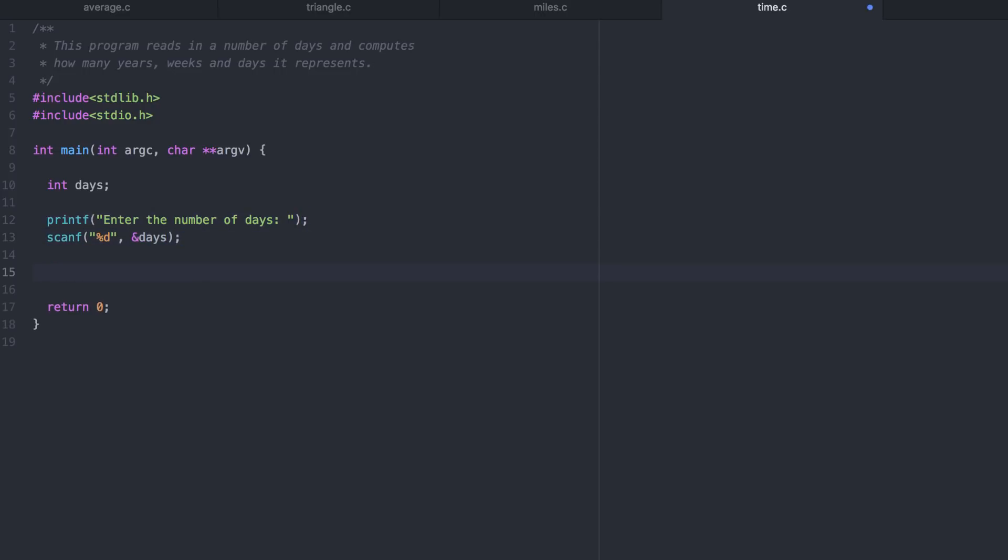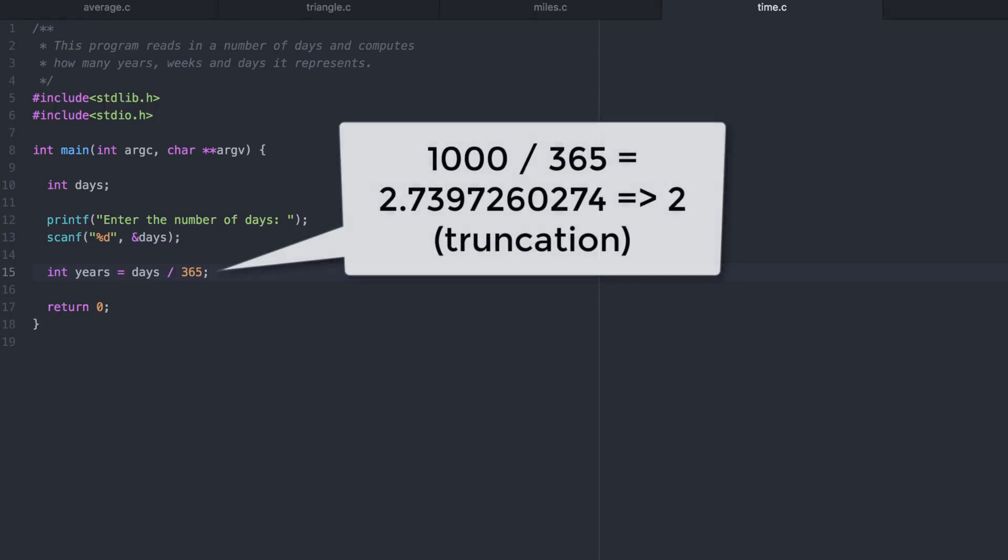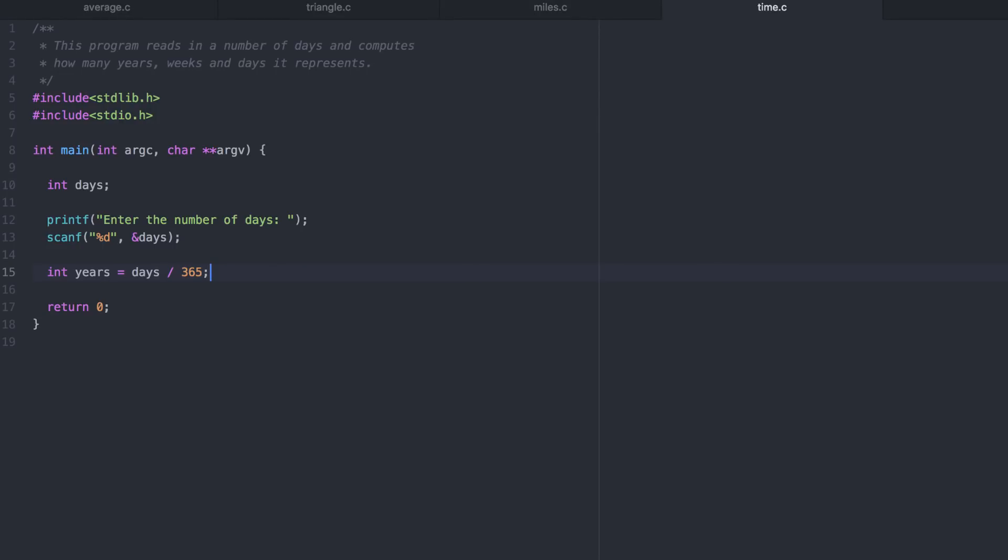Now to compute the number of years, we simply divide by 365. This is actually exactly what we want. Years is an integer, days is an integer, and 365 is an integer. We don't want fractional years. Integer truncation will end up giving us 2 for an input value of 1,000 here.